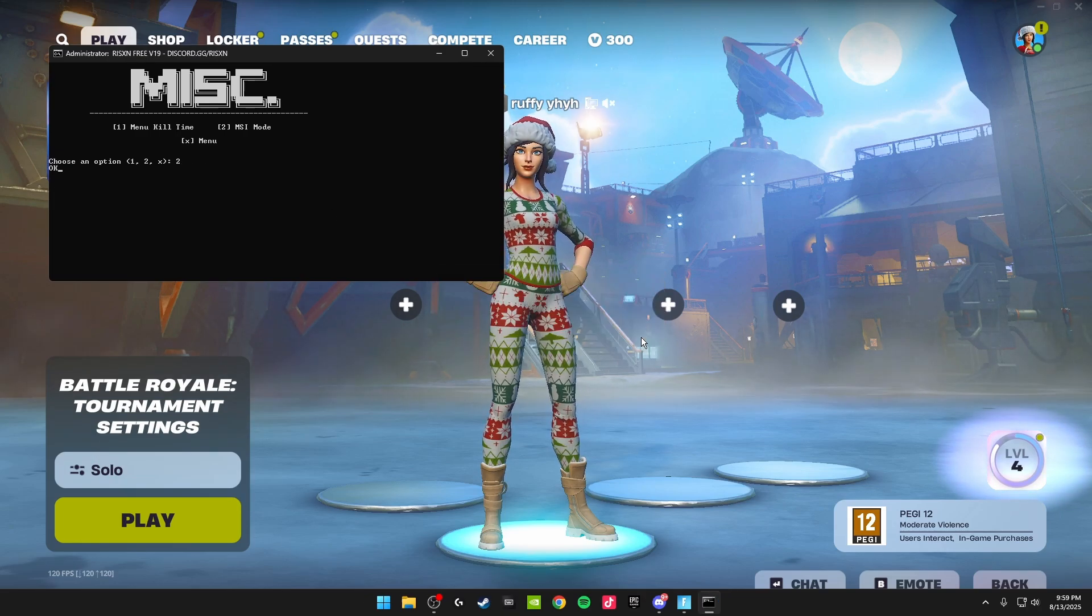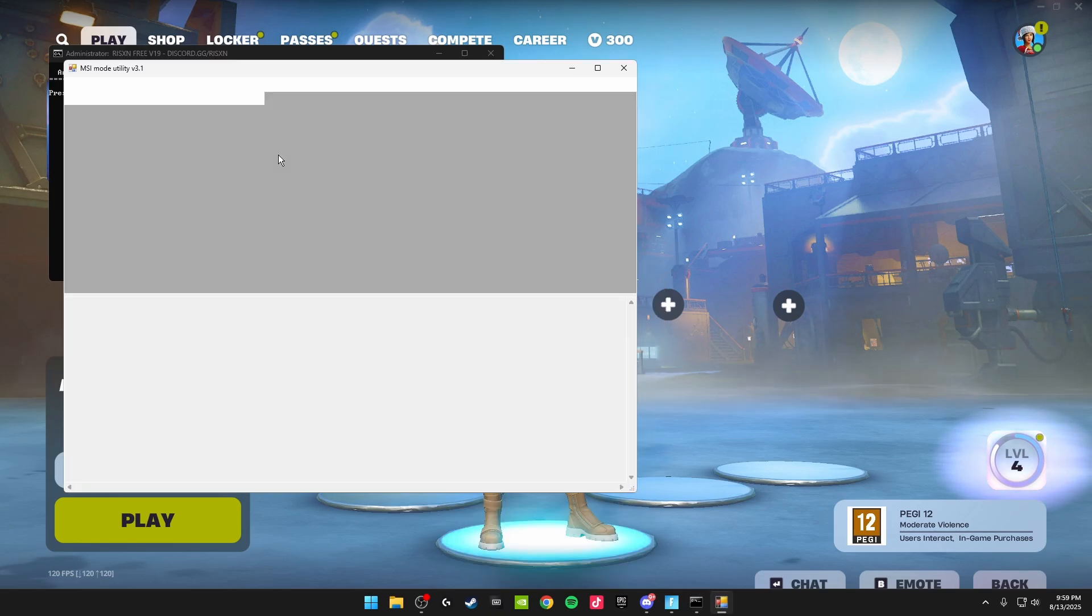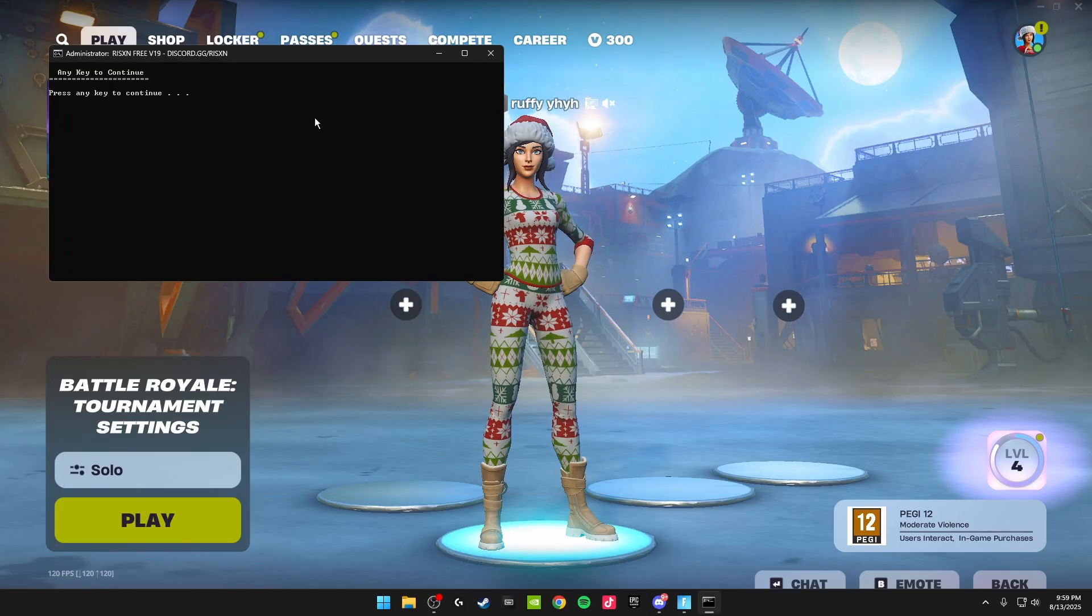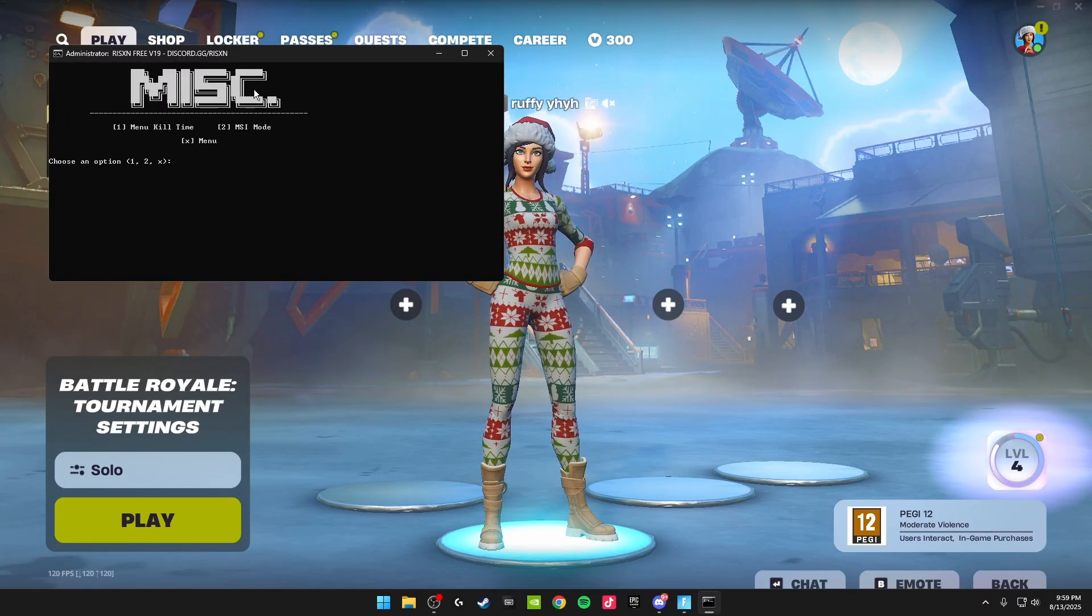Click okay on here. It'll bring this up. Make sure MSI is ticked, and then right here you want to set this to high priority. Click apply, and you can close off this. Then click any key to get back to here.